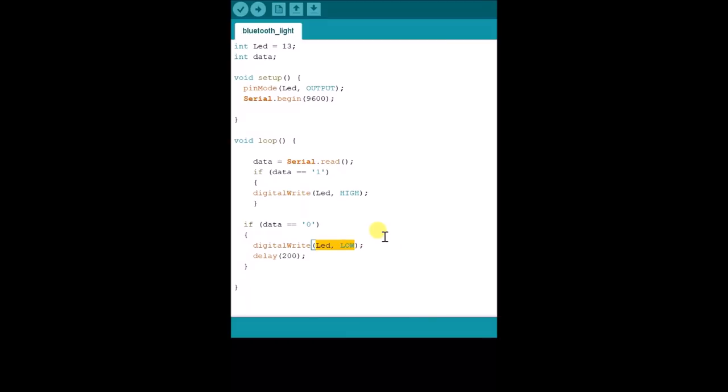And if you notice, we have selected the same ASCII 1 to turn on and ASCII 0 to turn off in the Android app.